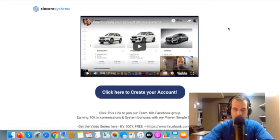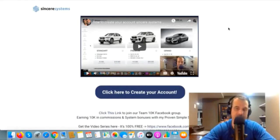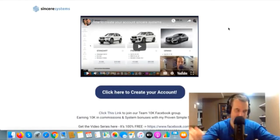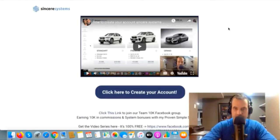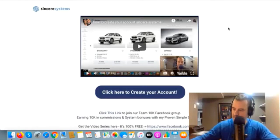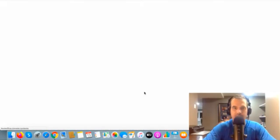Hey, welcome to the how-to-create-your-account page in Sincere System. This is going to be really simple — I'm going to try and go through this as fast as I can, straight to the point. We're going to come here and click on this blue button, which is going to open up the referral page for you to join.